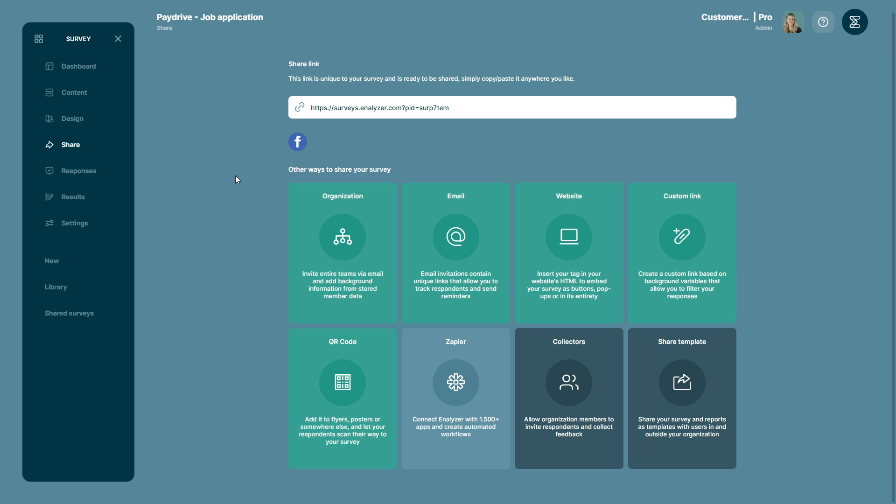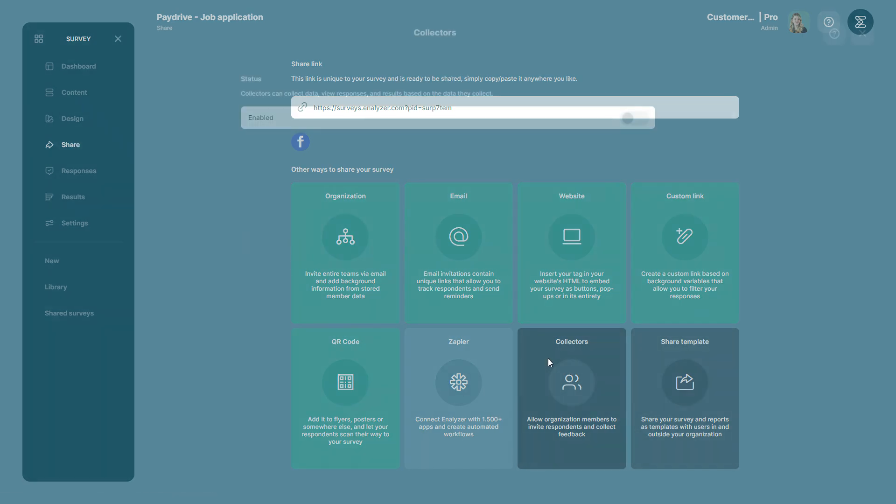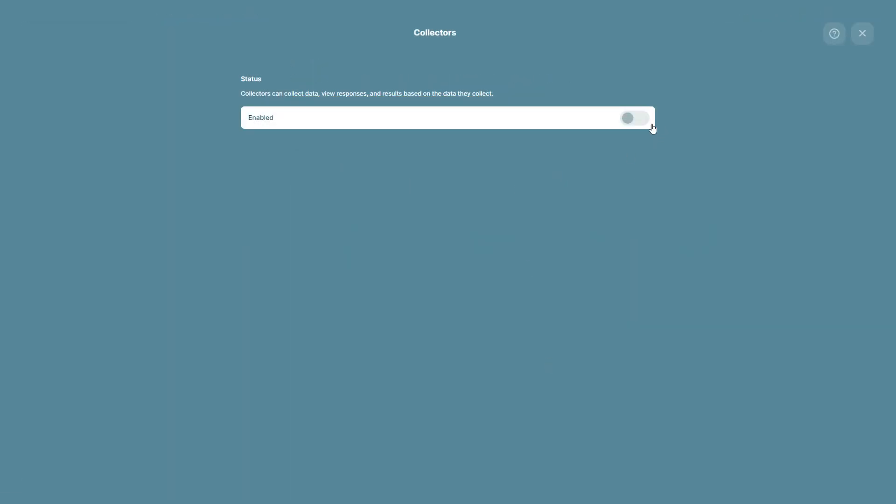To add collectors to a survey, you have to be the survey administrator or collaborator. Furthermore, collectors have to be in a team. Then you go into your survey and click Share on the side menu. Then you click on Collectors and enable the feature.